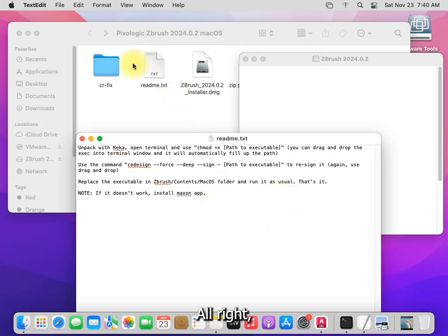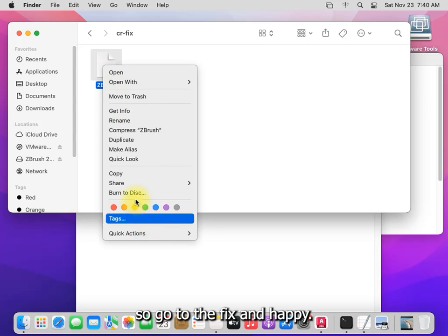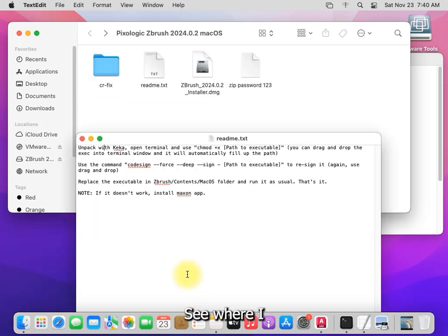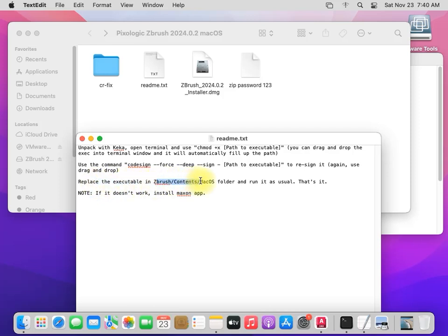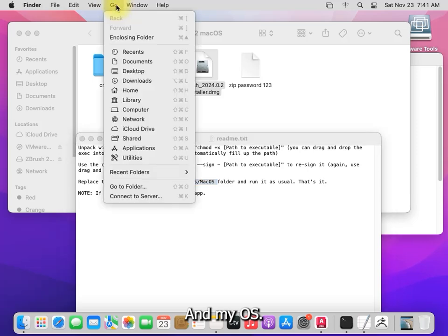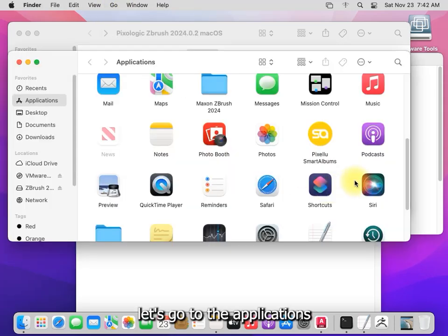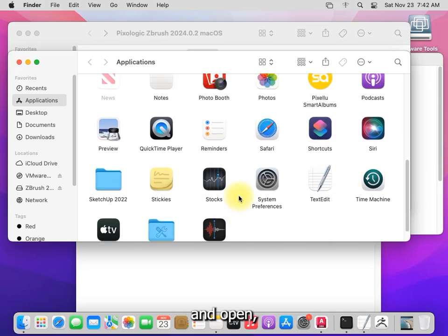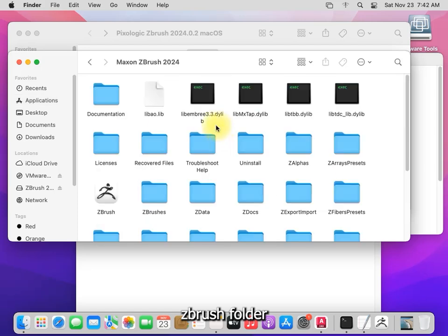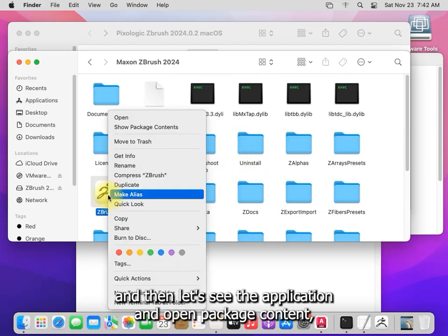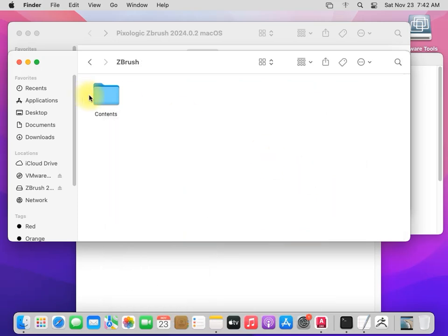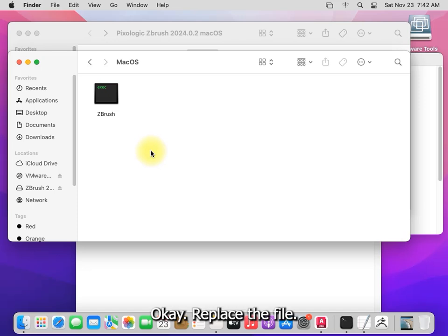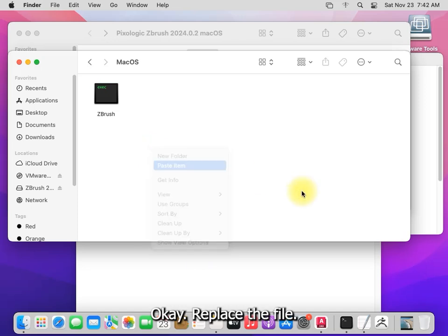All right, so go to the fix and copy the ZBrush and put it to our application content and Mac OS. Let's go to the applications and open the ZBrush folder, and then let's see the application. And open package content, content and Mac OS. Okay, replace the file.